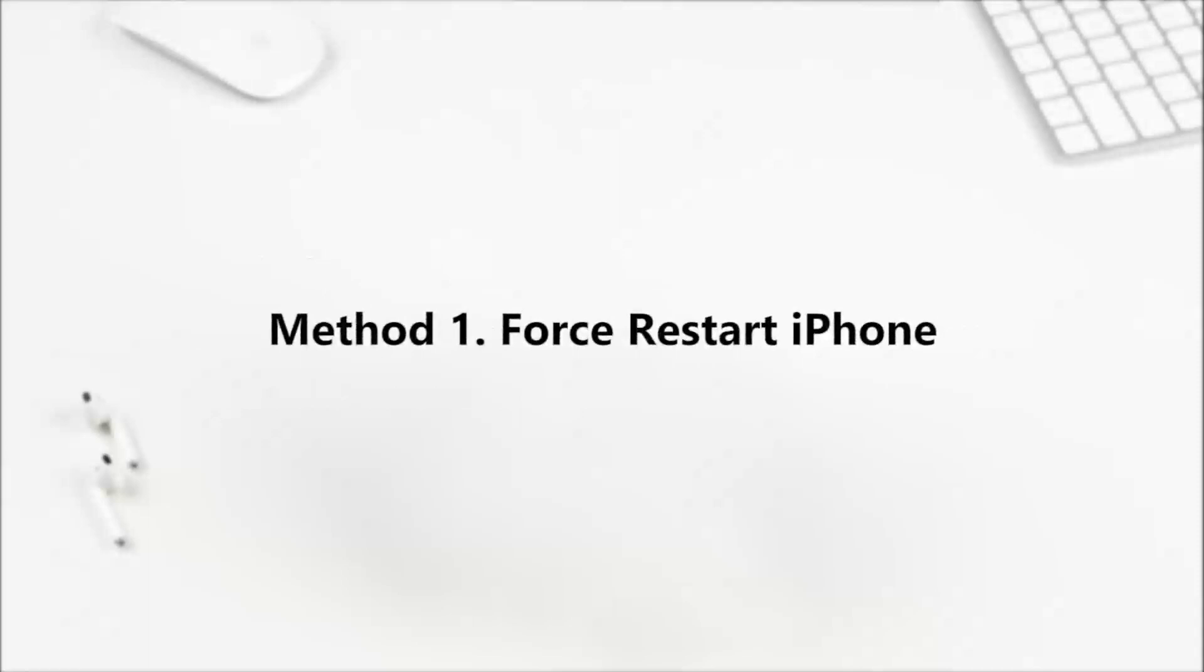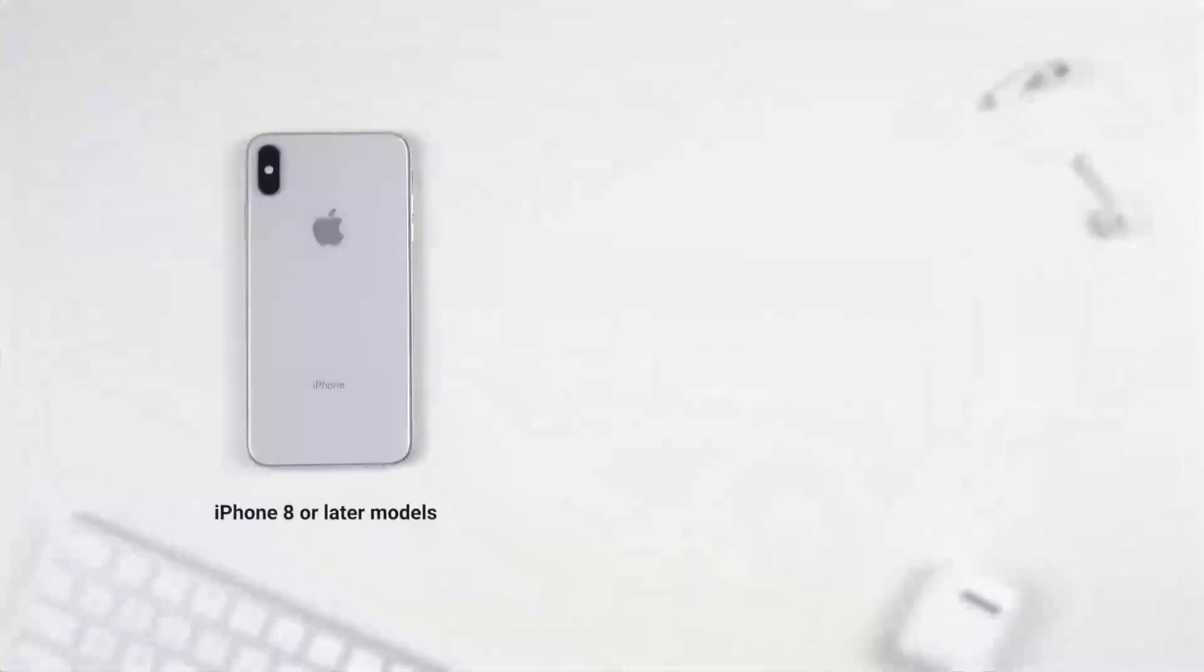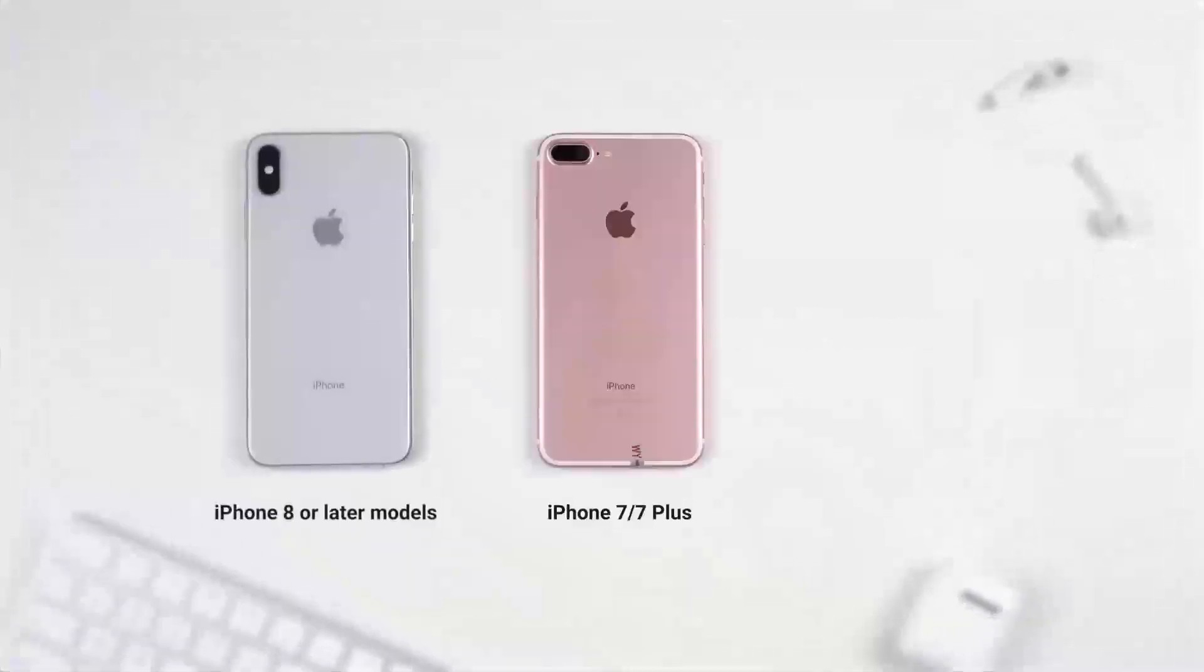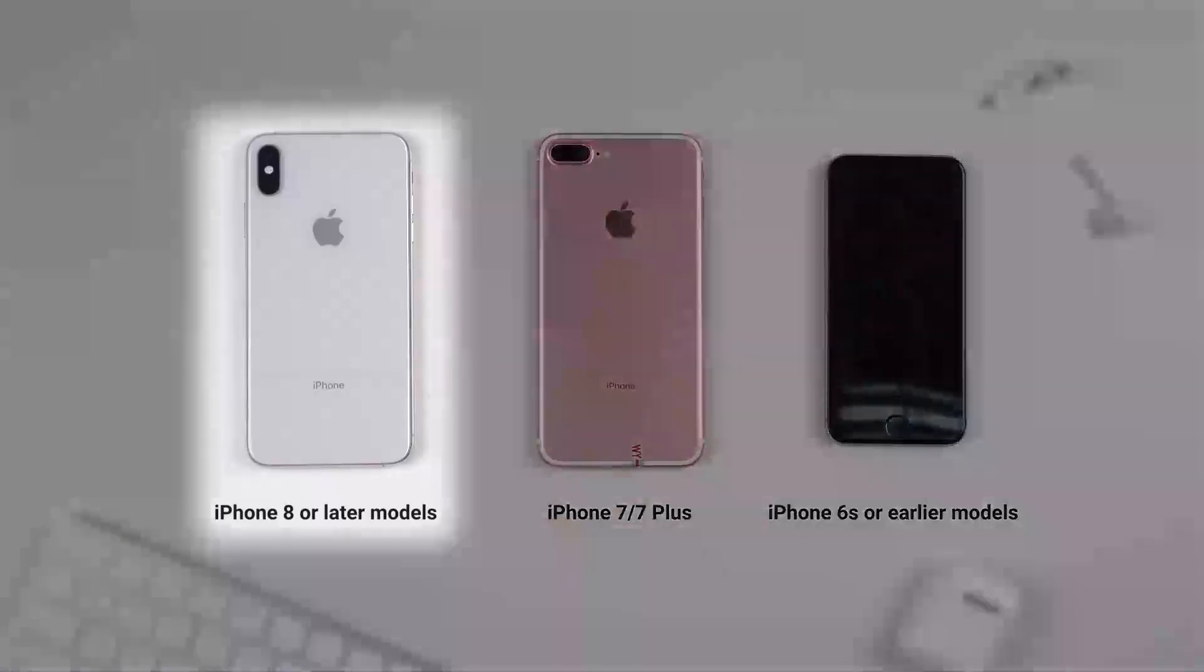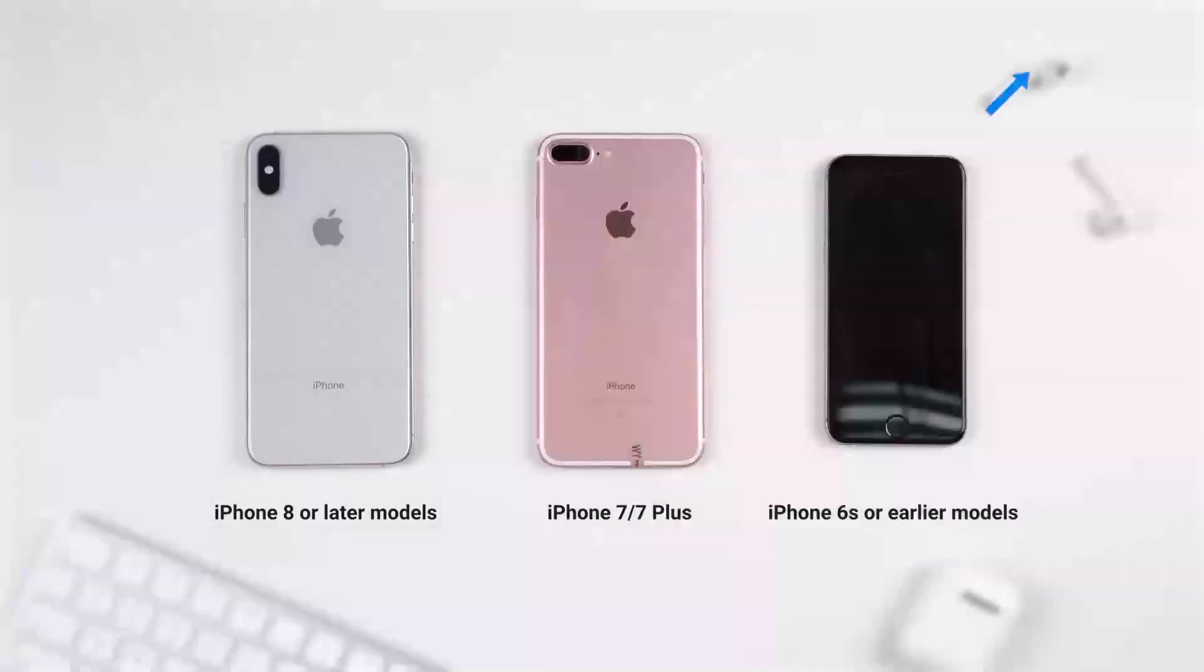Let's begin with the first method. Force restart iPhone. For the sake of time, I'll only show you how to do it on iPhone 8 or later models, and you can find more details about all other models in the video on the top right corner.